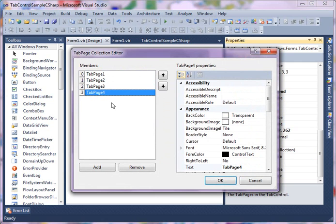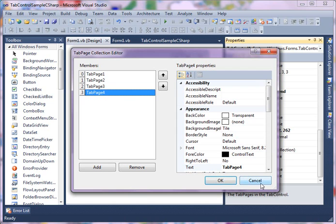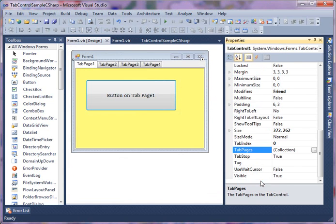And dynamically you can also access all tab pages using the tab pages property. This was a quick introduction of how to use a tab page in a Windows Forms application. In my next series I'm going to delve into more details of tab pages.